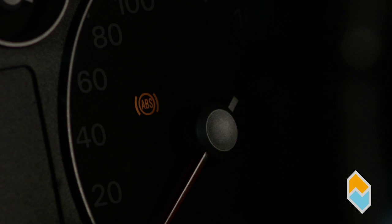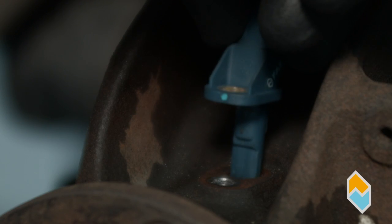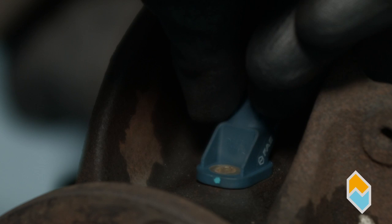Fault symptoms include the ABS LED turning on or the wheels locking up during normal braking operations.